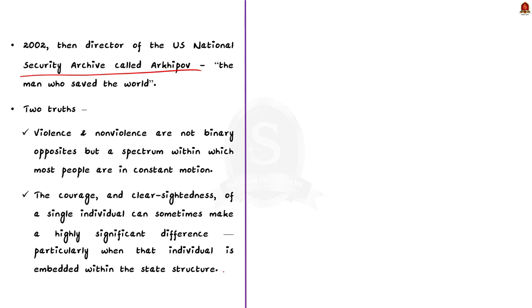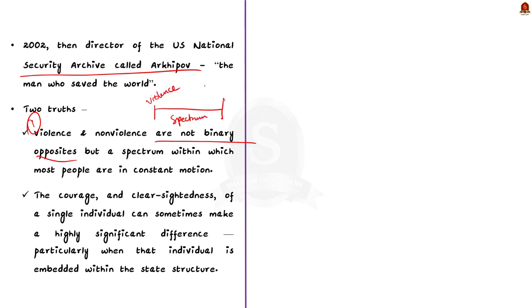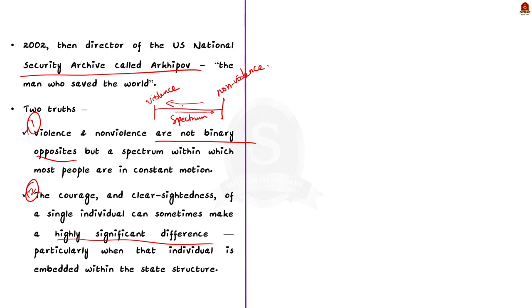This story highlights two vital truths. Firstly, violence and non-violence are not binary opposites but a spectrum within which most people are in constant motion — that is, Arkhipov, even though courageous and someone who could have voted for firing the nuclear torpedo, himself resisted choosing violence. Secondly, the courage and clear-sightedness of a single individual can sometimes make a hugely significant difference, particularly when that individual is empowered within the state structure. Here, Arkhipov had the choice to choose and he chose non-violence.